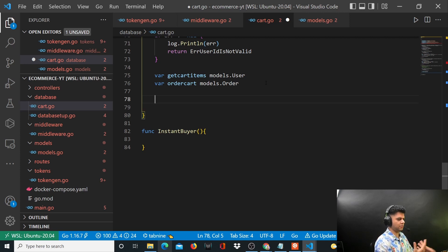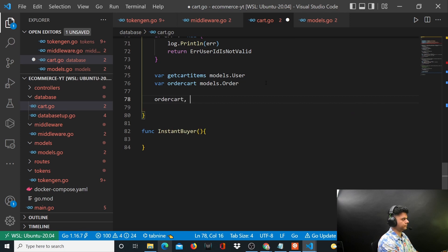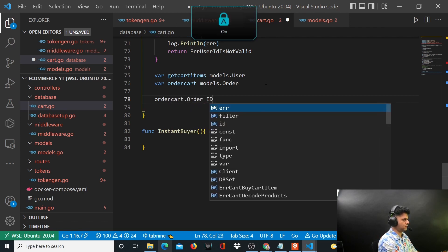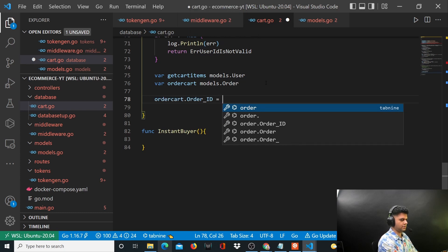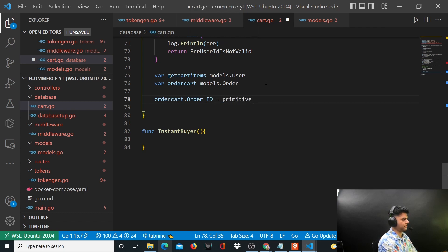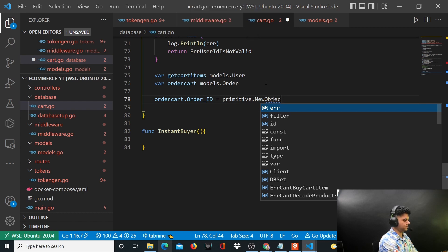So we'll say orderCart.order_id is going to be primitive.NewObjectID.